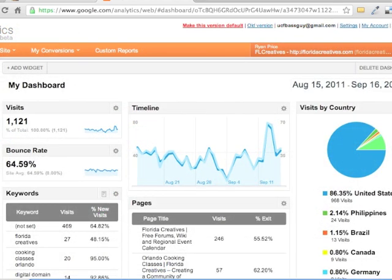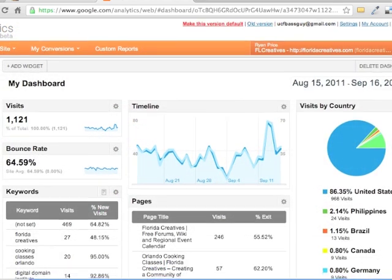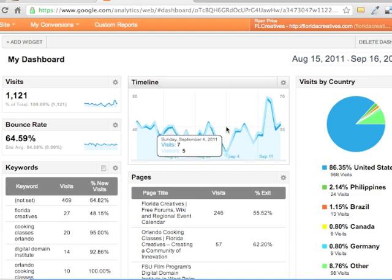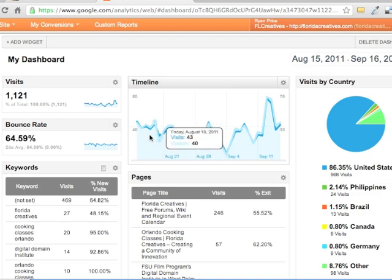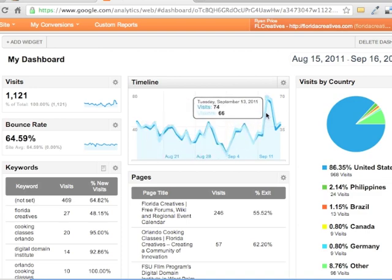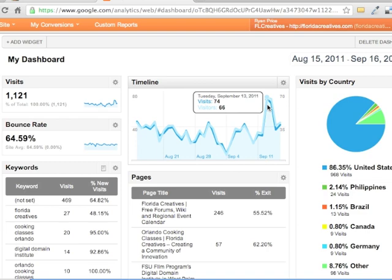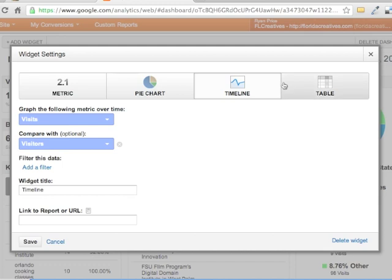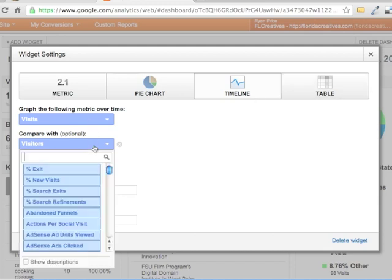Okay. So I just wanted to show you this with a site that had a little bit more working statistics on it. This is for floridacreatives.com. And you'll see one thing, for example, the timeline here, you'll see the peaks and valleys of traffic. So for some reason, this weekend, Tuesday and Wednesday, we had a lot of traffic come in on the site.